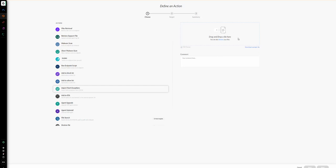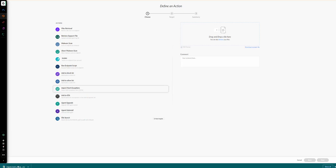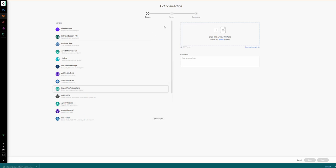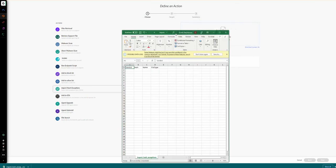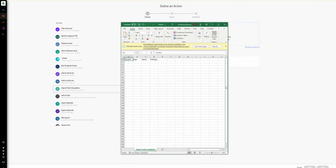If you do not have a file, there is a help option to download an example file. If we click on the download for the example file, you will see the CSV file has been downloaded. Let's take that CSV file and try to import different hash examples to see how it looks. When we open the file, it will look like this.